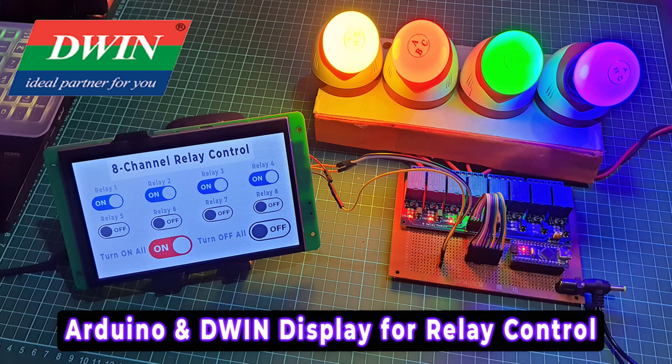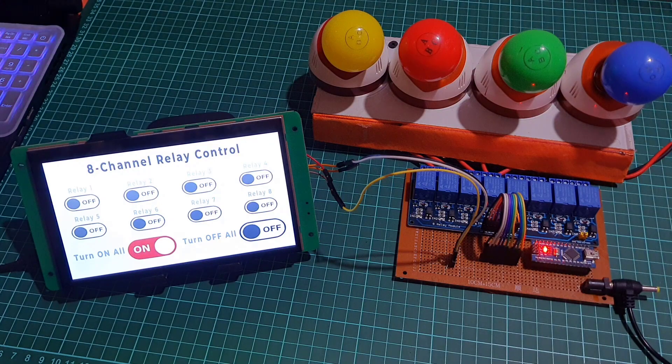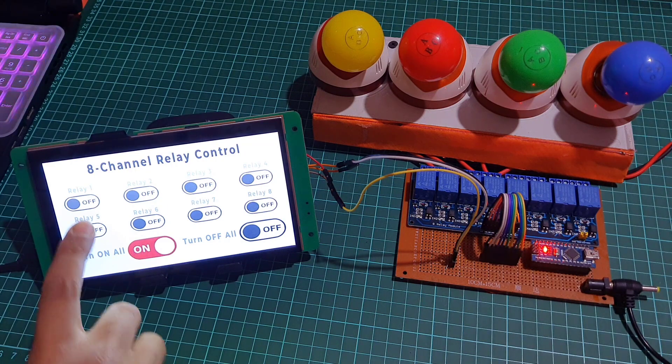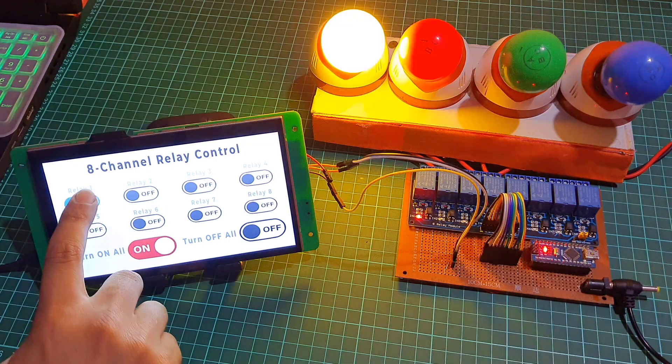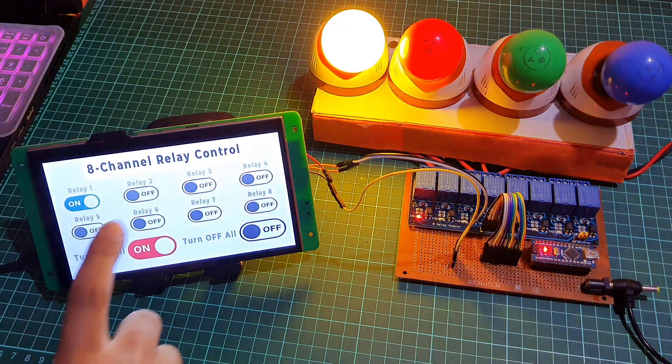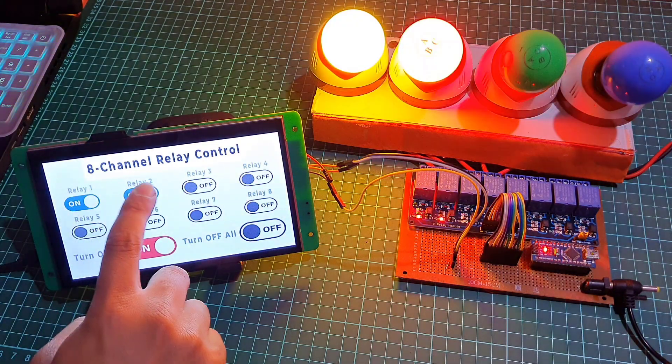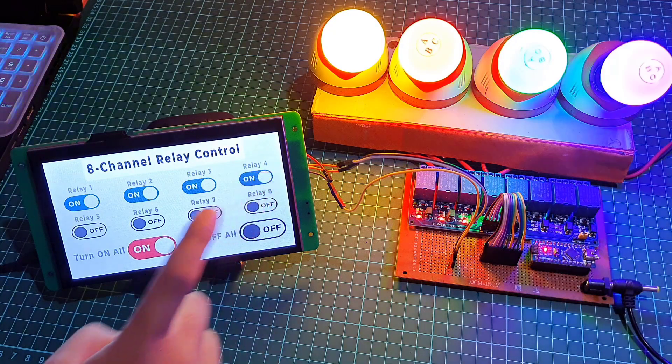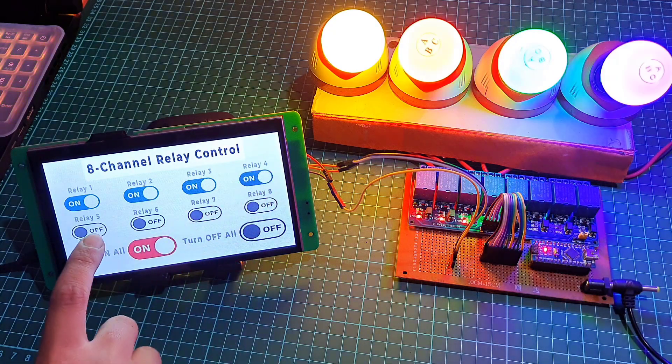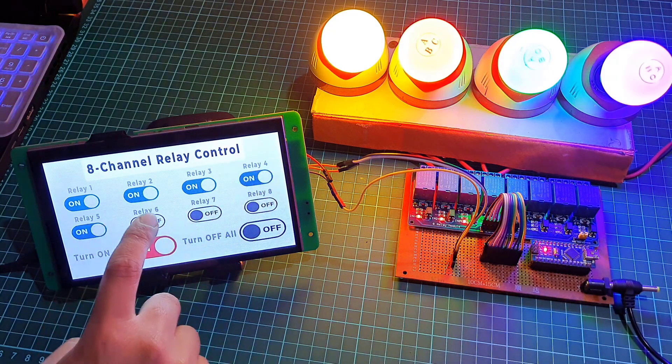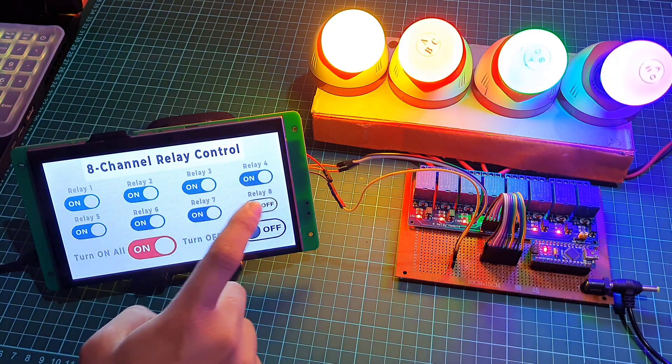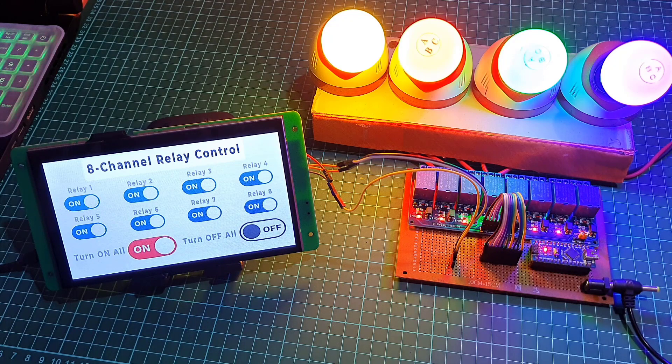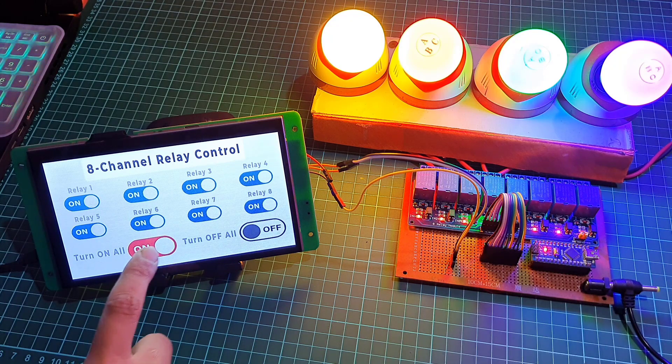Hello everyone, welcome to I2 Projects Ideas. In this tutorial we will build an 8-channel relay control system using Arduino and a Dwin display. The system allows you to control your home appliances using the Dwin display and Arduino along with relays.